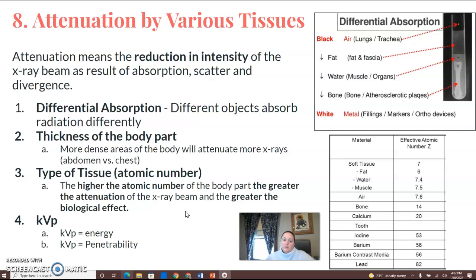Differential absorption — different objects absorb radiation differently. The thickness of the body part will also be a factor. More dense areas of the body will attenuate more x-rays. If you think of abdomen versus chest, the chest has lungs, which are mainly filled with air. The abdomen has more dense organs and fluid-filled areas.